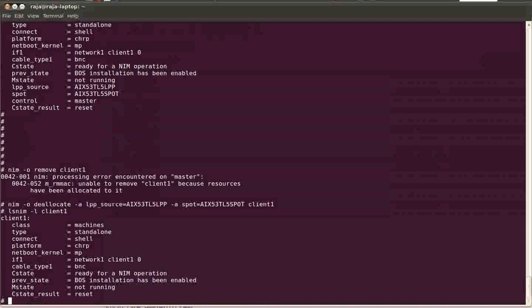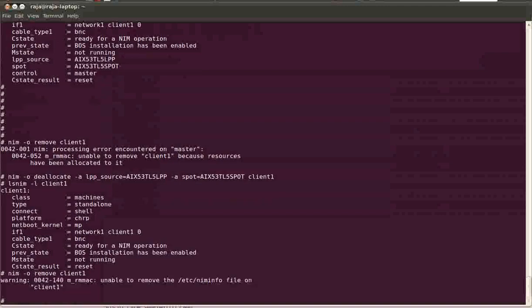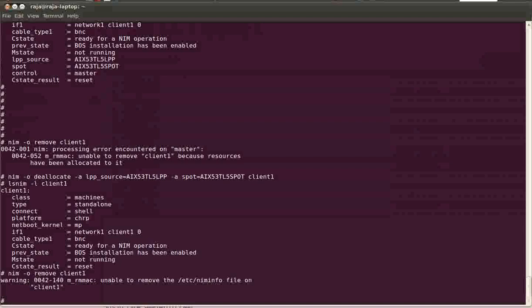Okay, now I have deallocated LPP source and support from the client machine. Let us try to remove this machine. Okay, now it has removed the client definition from the NIM database.